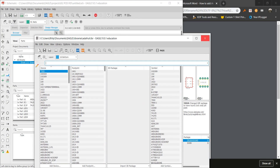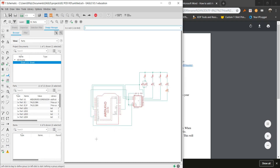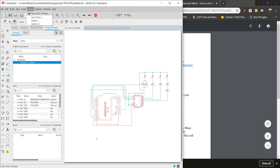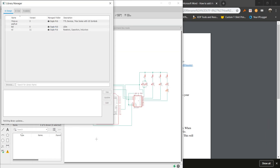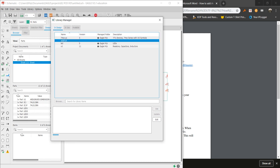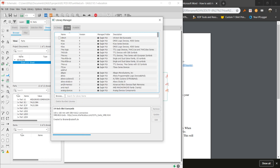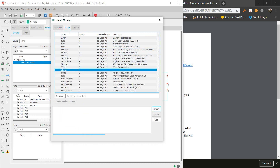Actually, you do not need to do that — but that's what I did anyway. Instead, click Open Library Manager. Click Adafruit. If it's not in use yet, you can click the Use button. After you click Use, you will see Adafruit listed in the In Use library.